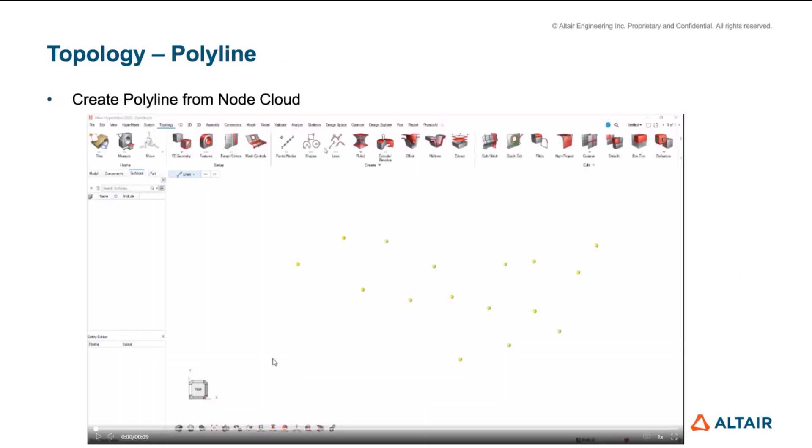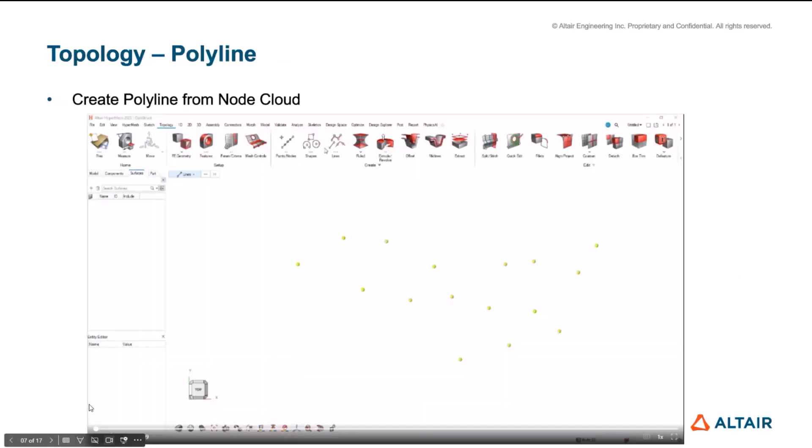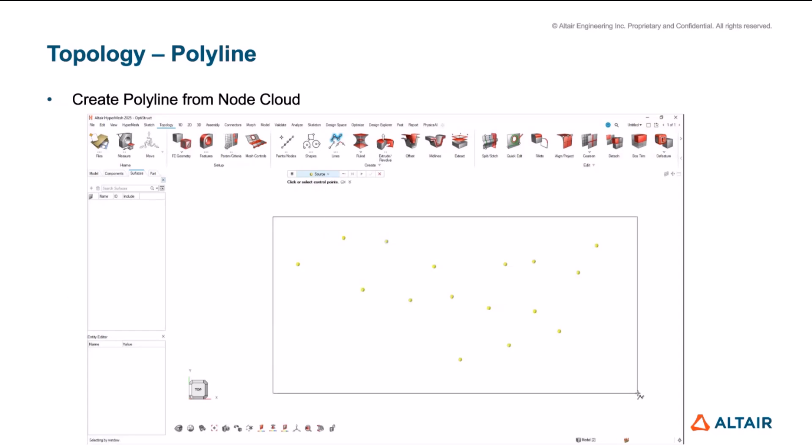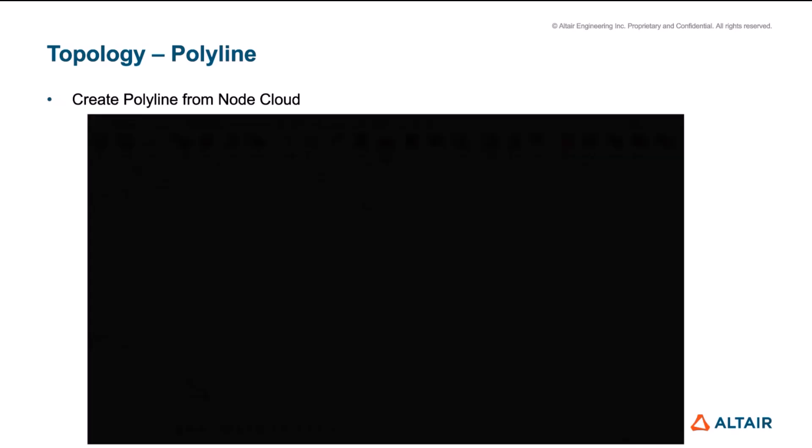There was actually a small request that we did not include from the panels about creation of the lines based off of node cloud data. So now under the polyline, you can select all the nodes by window and create a polyline. So that's about from my side. Let me hand over to Salim for the next portion of the slides.